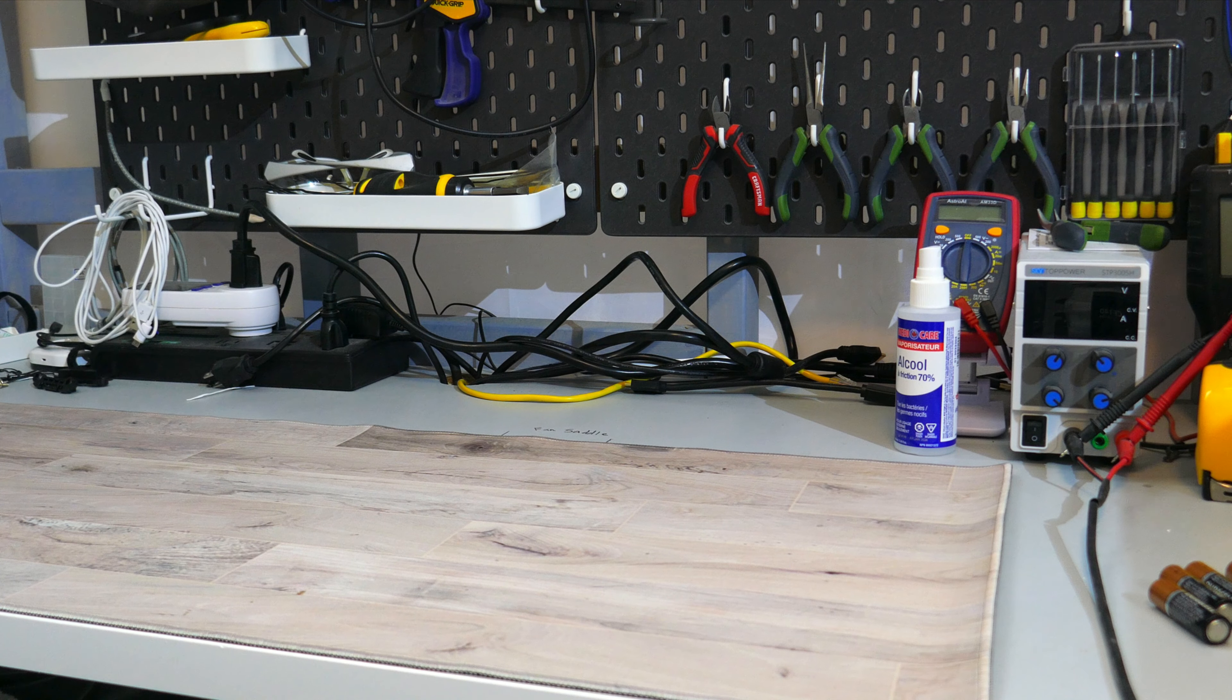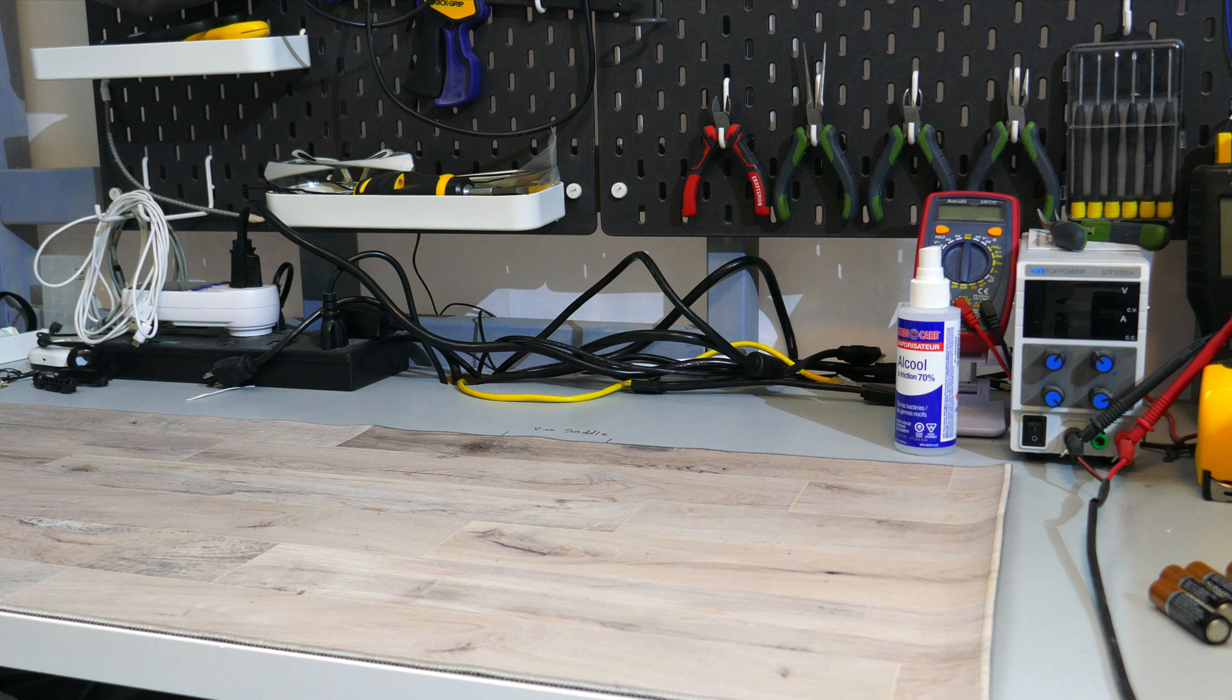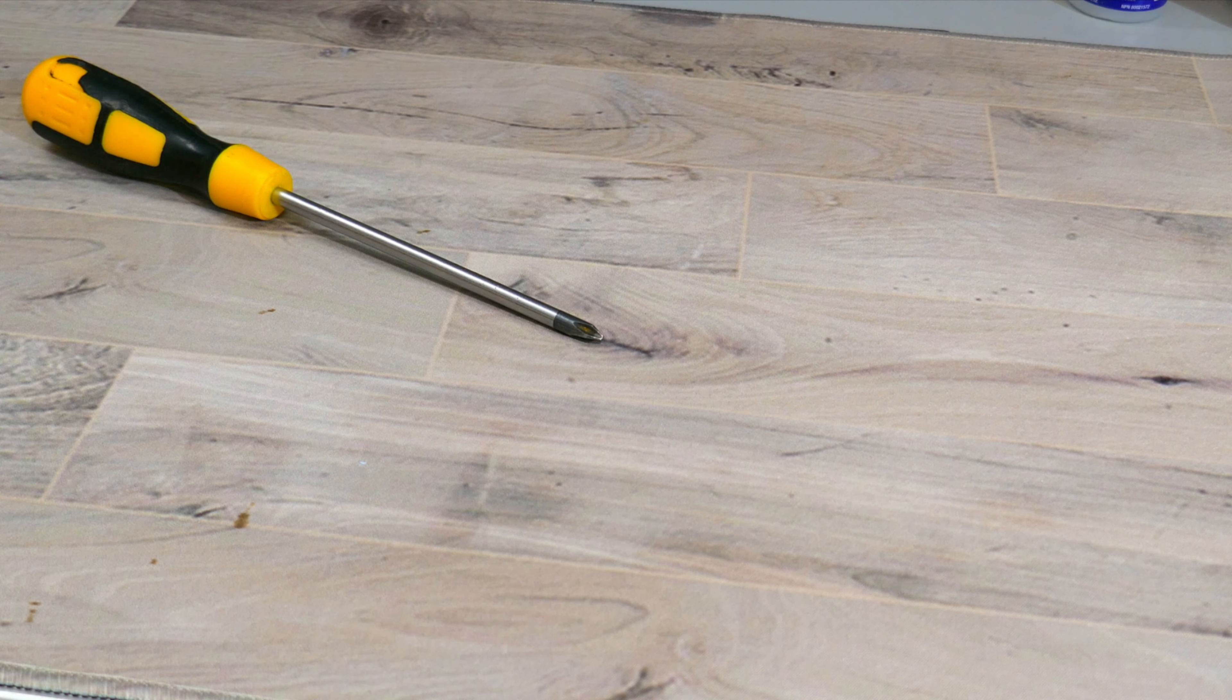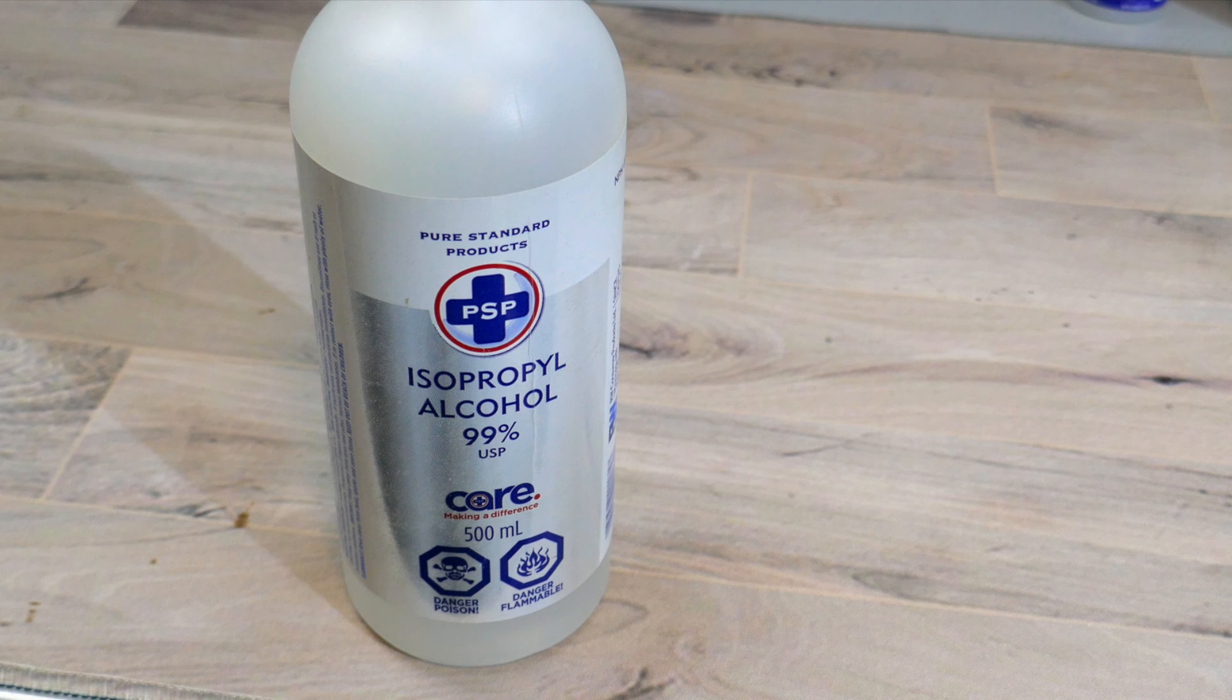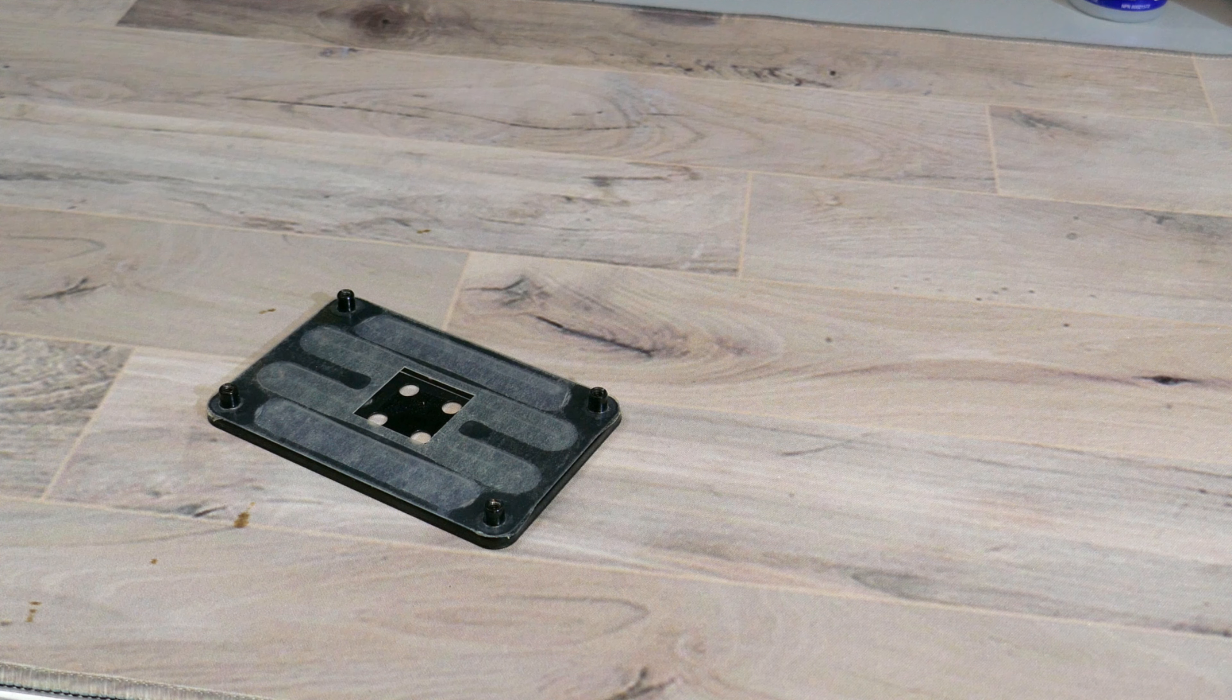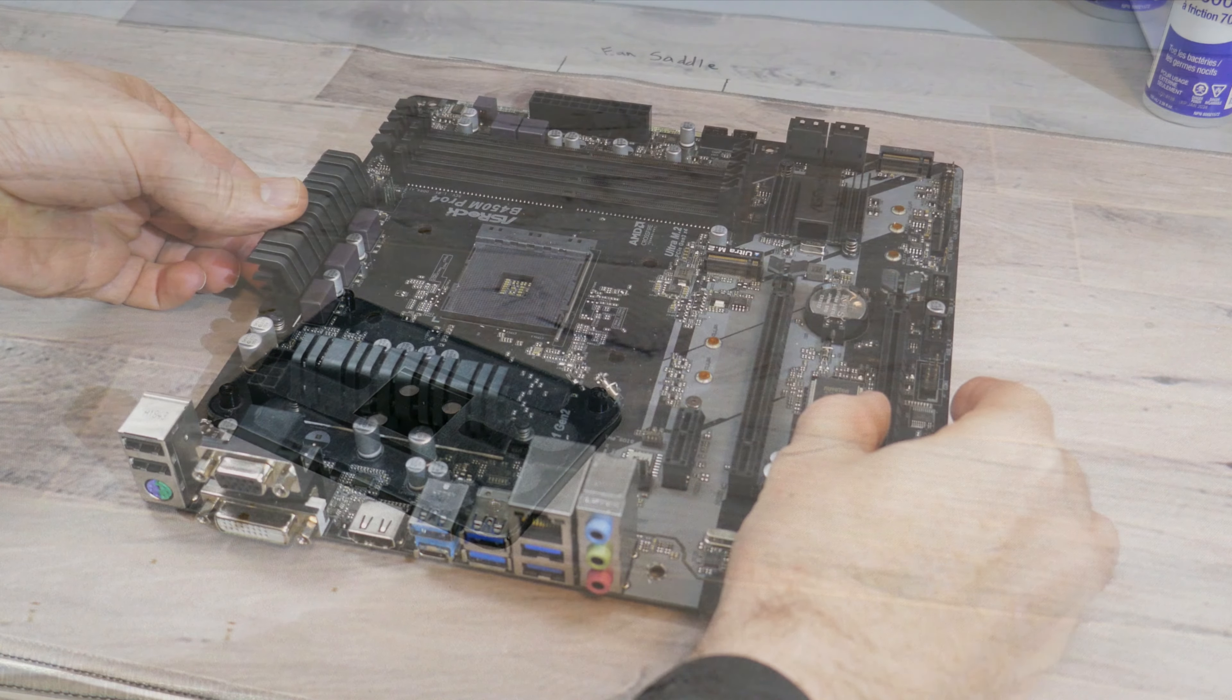You should also have a mat, preferably an anti-static mat, but in a pinch you can use the box that your motherboard came in. You will need a PH2 screwdriver as well as some isopropyl alcohol. And since we are installing this onto an AM4 motherboard, we will need the backplate that the motherboard came with.